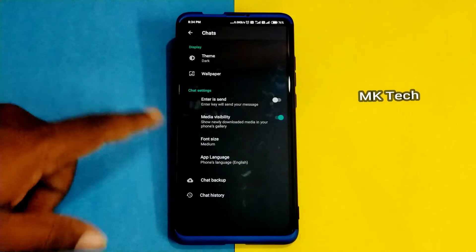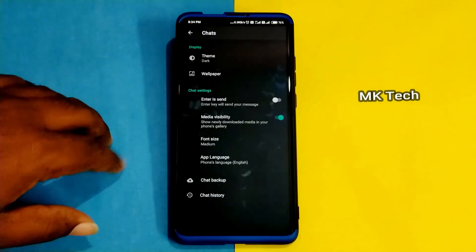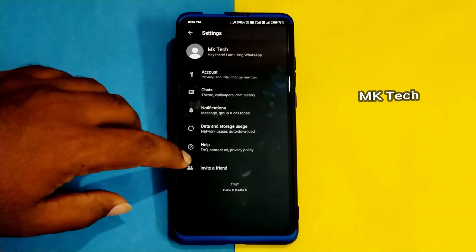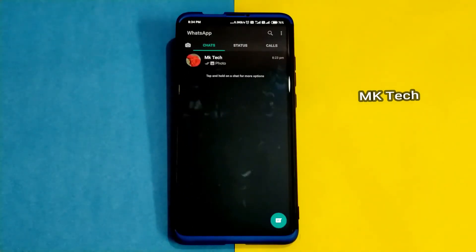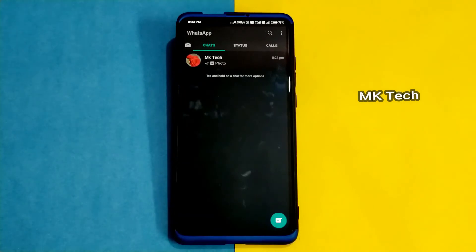The battery charge is very low. Therefore, you want to use the night mode for WhatsApp.